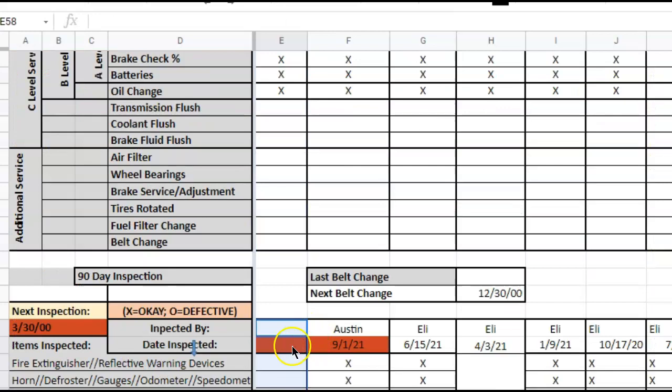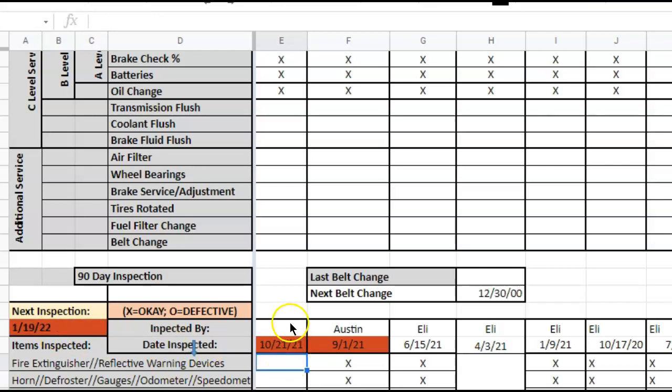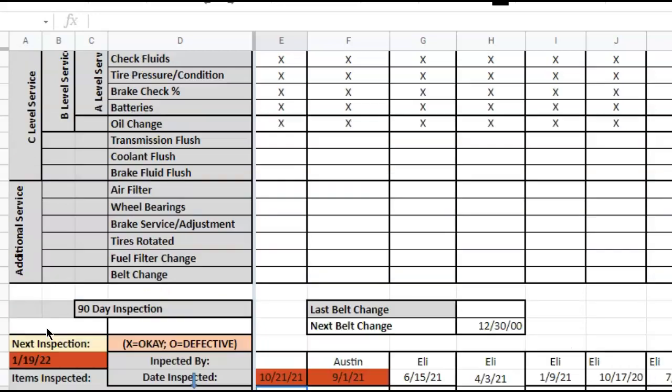Notice that this changed to whatever I put in here. And now we have 90 days. We don't have to go back and try and remember that we have to change that cell right there.